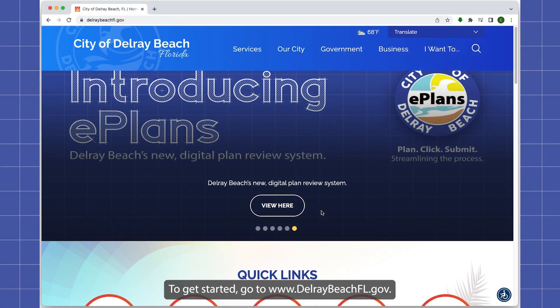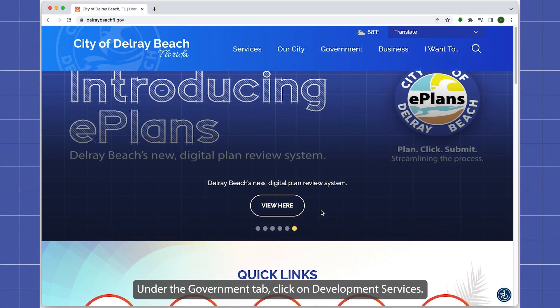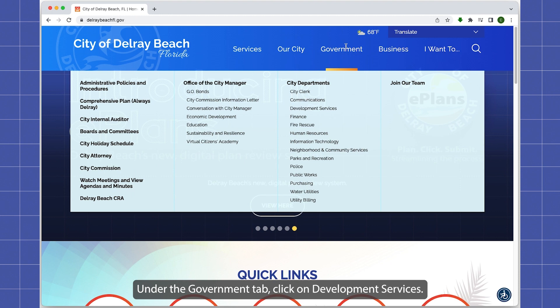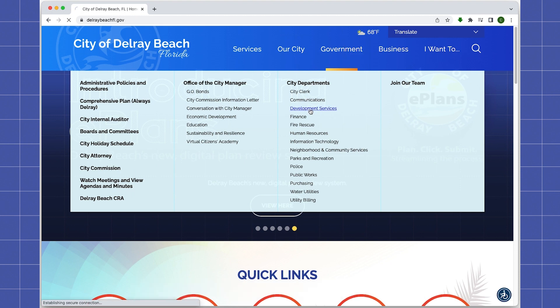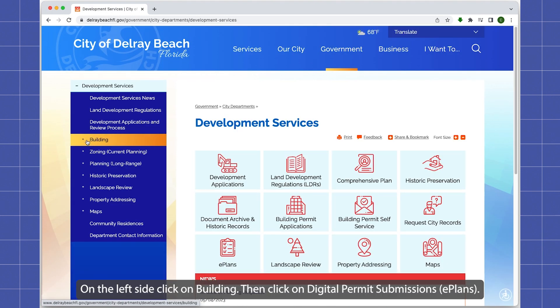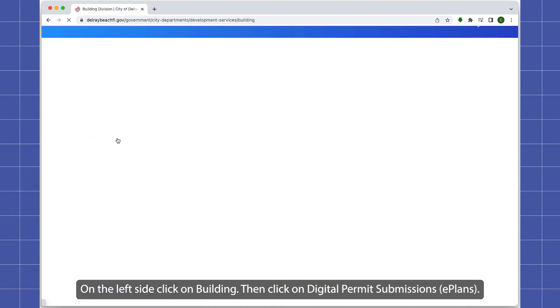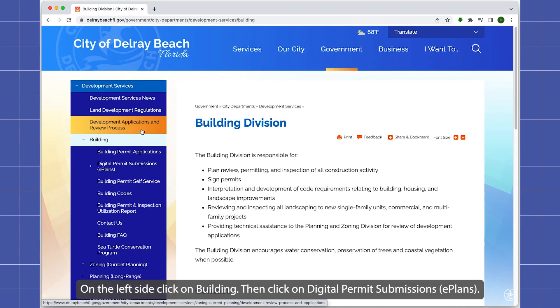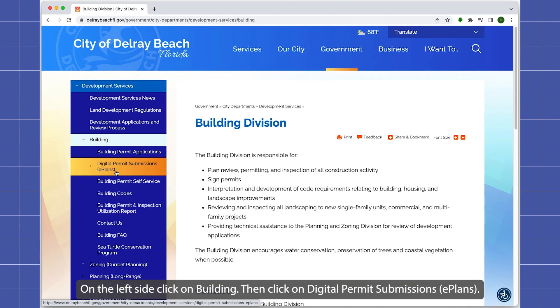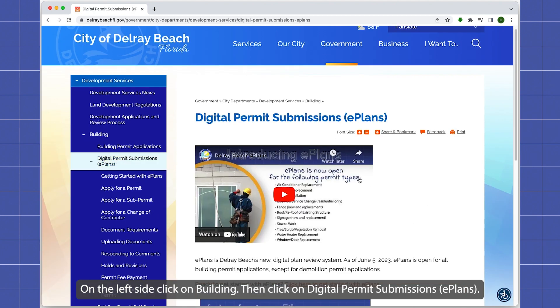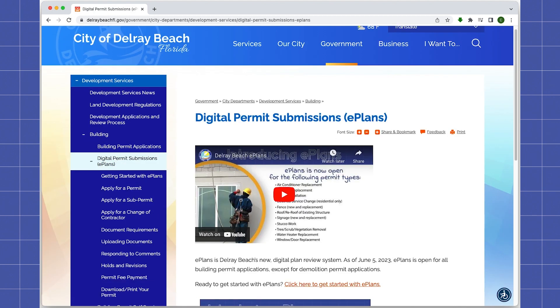To get started, go to www.delraybeachfl.gov. Under the Government tab, click on Development Services. On the left side, click on Building. Then click on Digital Permit Submissions ePlans.